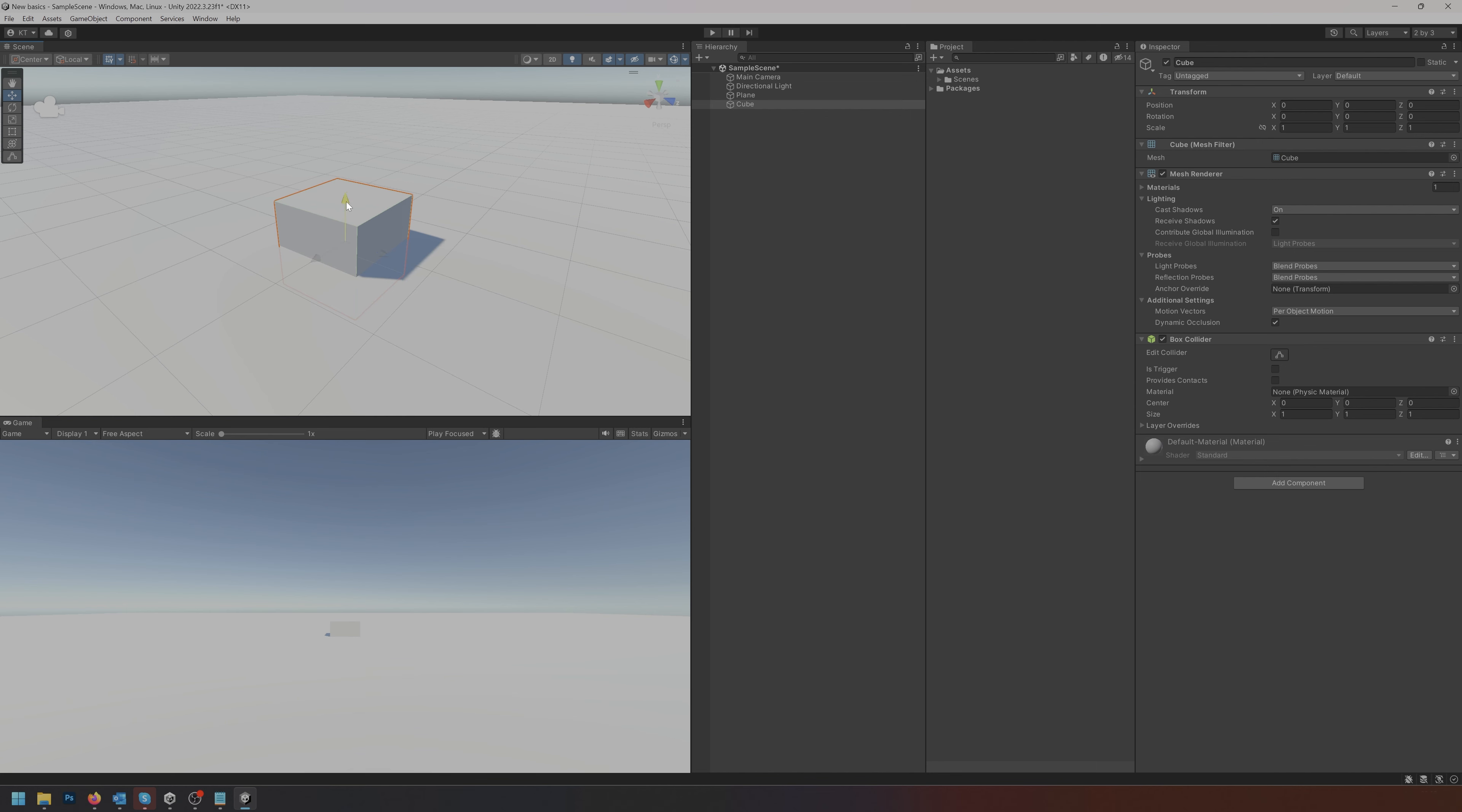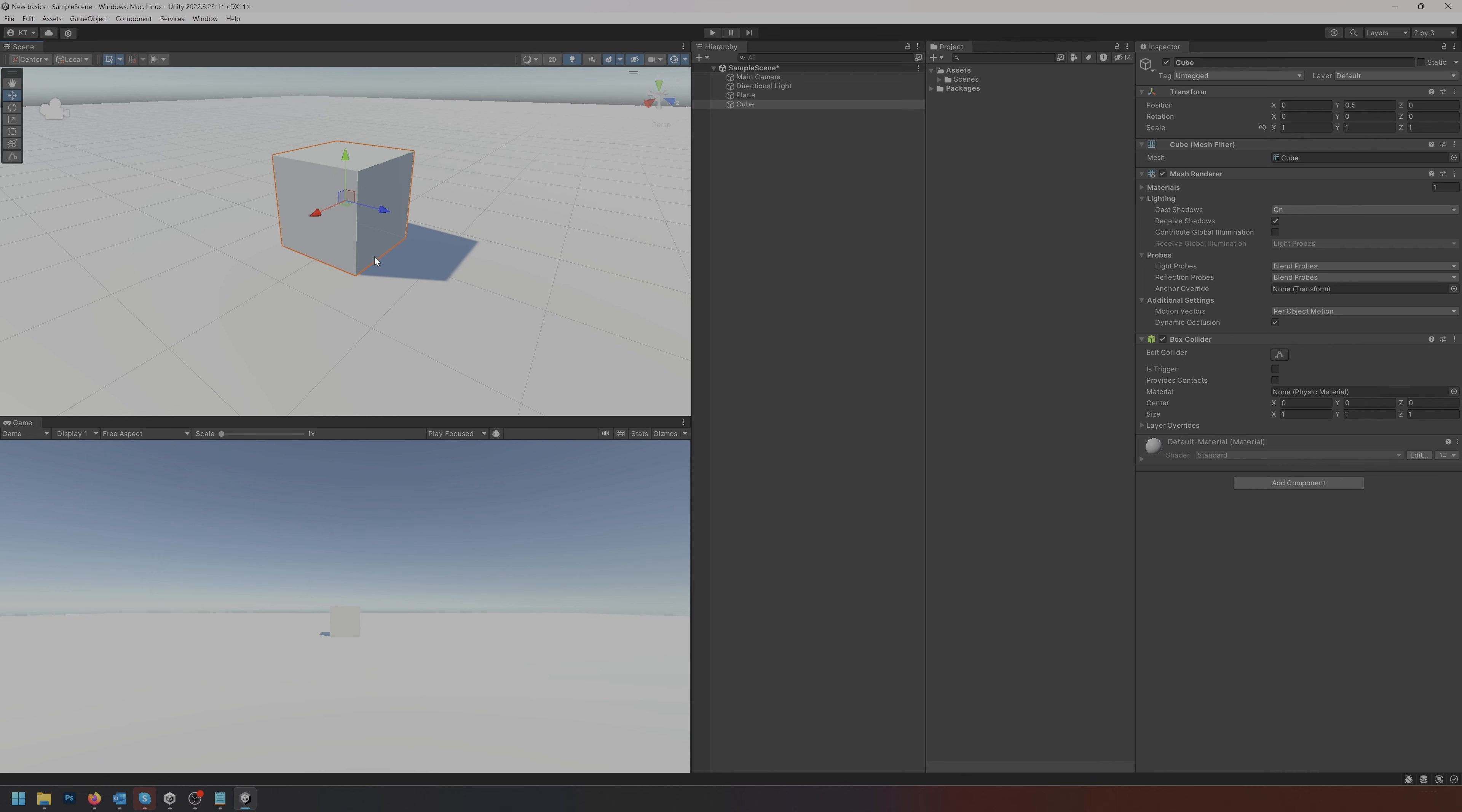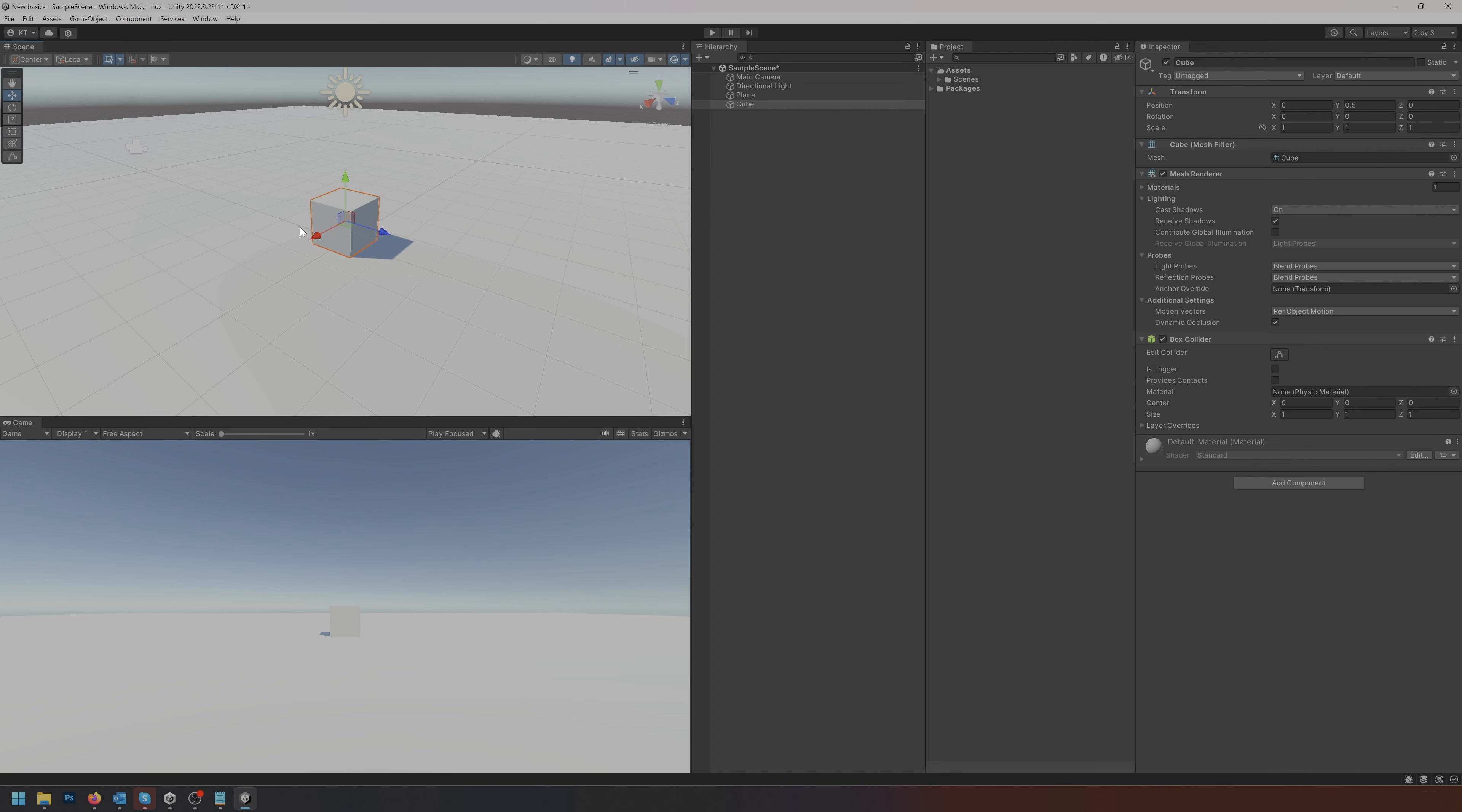I can grab the green arrow and move this up. If I hold Ctrl or Command I'm going to move up in factors. I think it's 0.25 or something like that, meaning I can have it being flush against the ground like this.